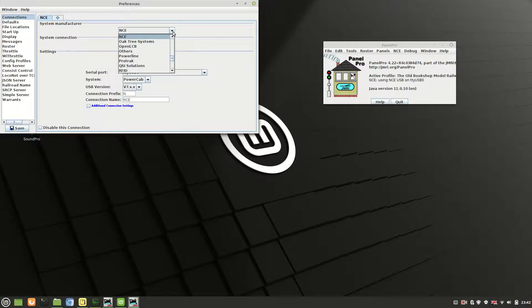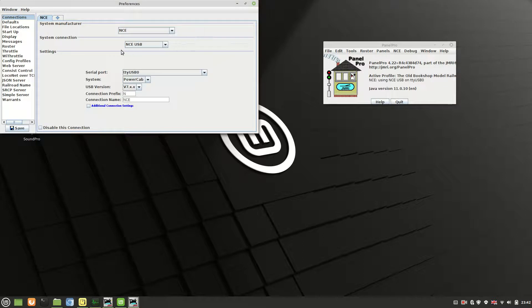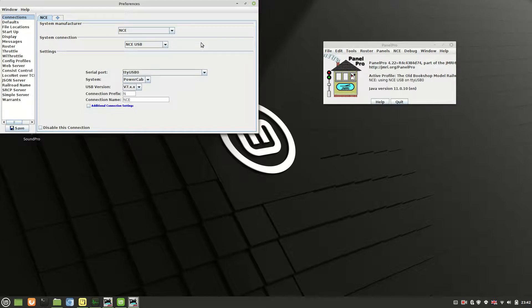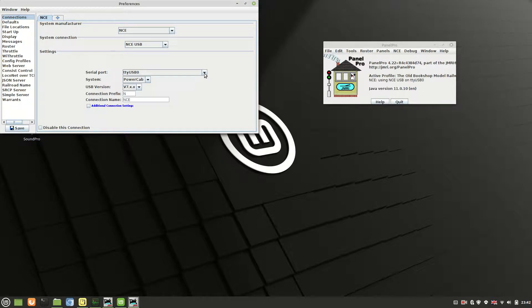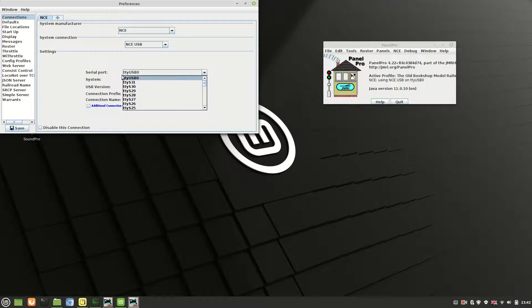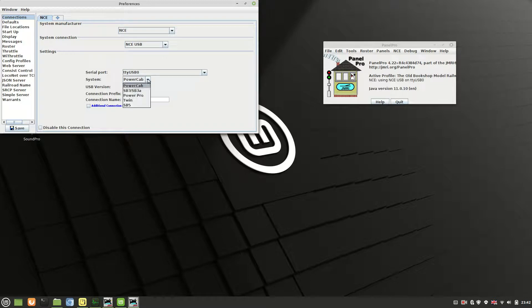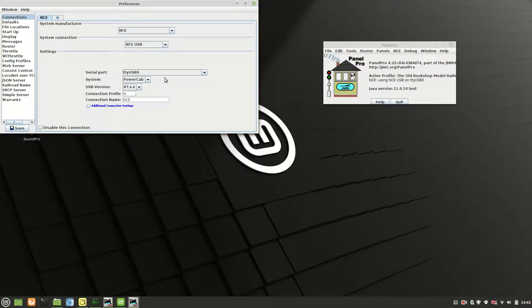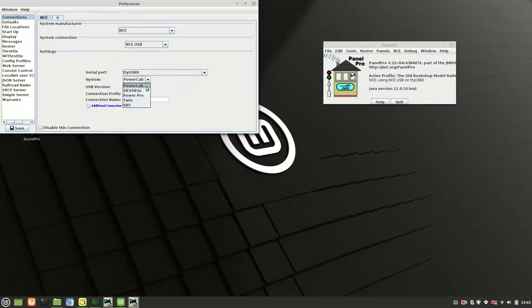Then you should have an option with the plus sign to create a new connection. You'll have a drop-down list for your manufacturer. Scroll down until you find NCE. You need to select the USB option because that's what we're using, the USB interface. And then in the settings, you'll need to select the serial port and it should have just created for you the ttyUSB0. That's basically what we've gone through the previous process with the make file and all the rest of it. It should now put that in there for you. Select whichever system you're using. I'm using the PowerCab.